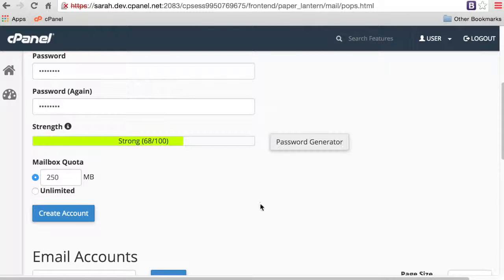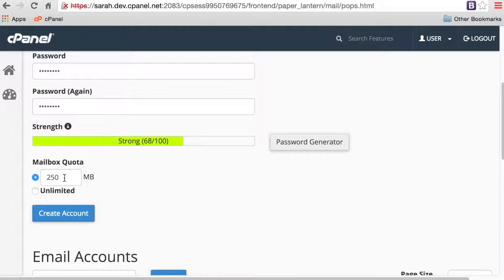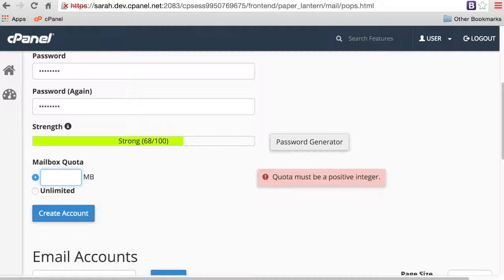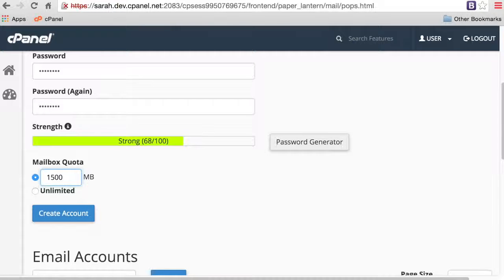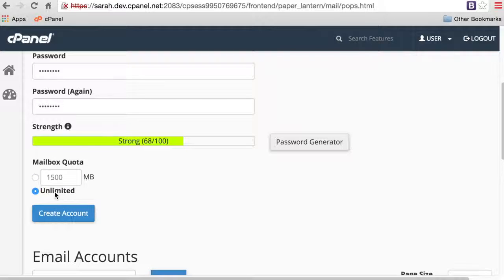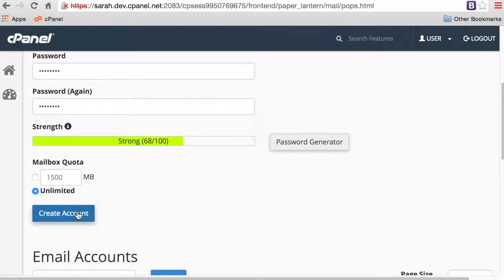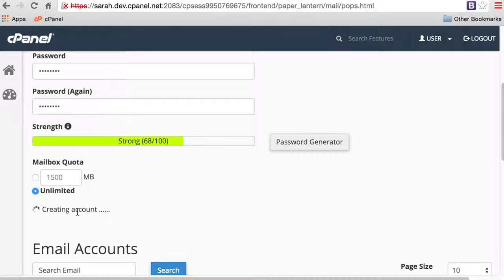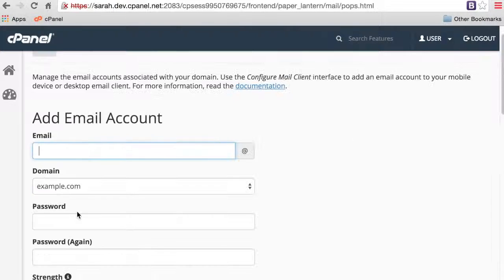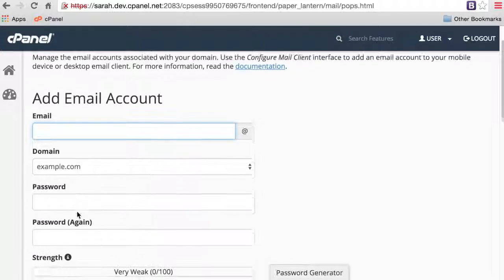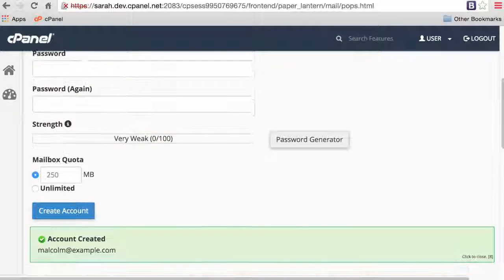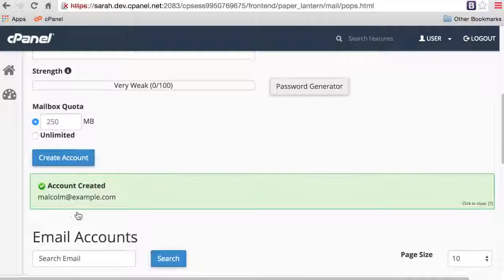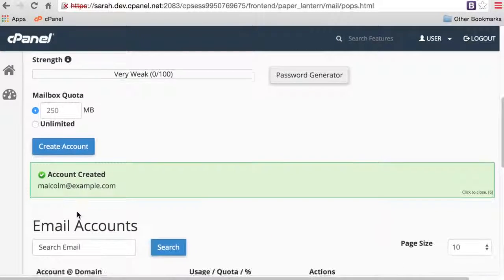Enter the size of the mailbox quota. This is how much mail and attachments the mailbox can store, measured in megabytes. You can set a value from 15 megabytes to 1500 megabytes, or you can select Unlimited. Click Create Account to create the email account. There you go, the account has been created.